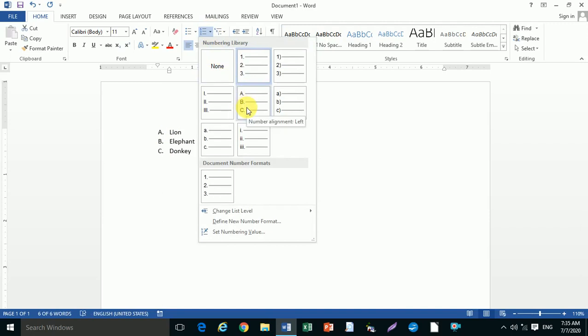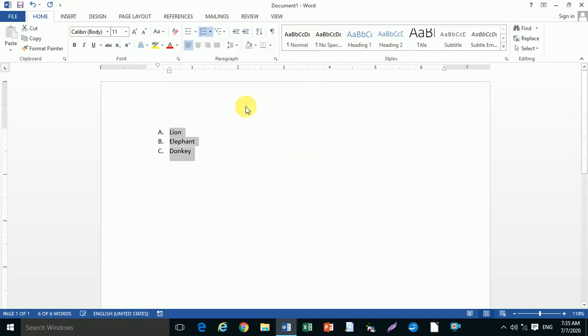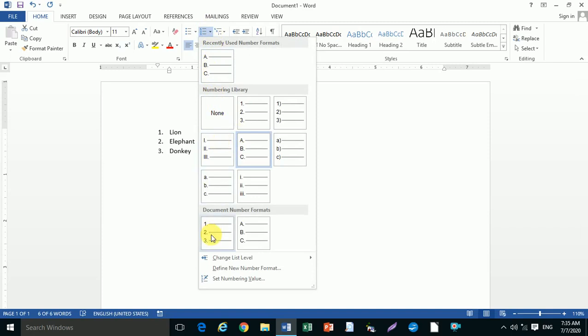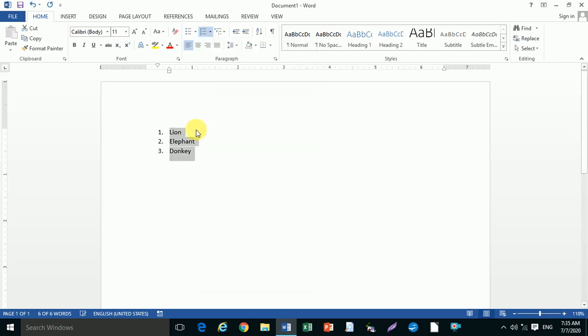Now to insert one more element in between items one and two, just press Enter.